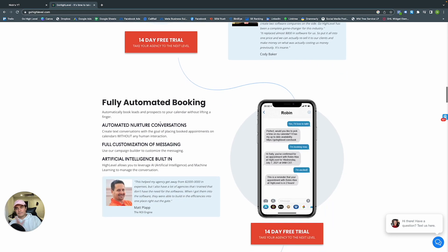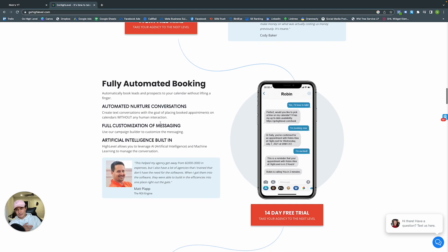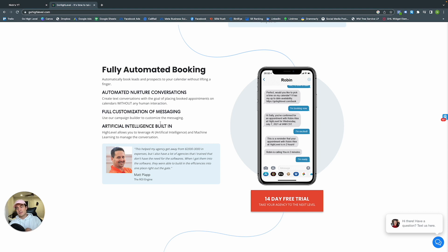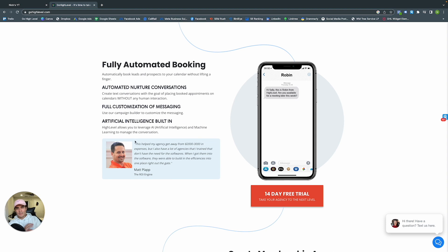Fully automated booking does all the work for you — no going back and forth about what time works. It does all the work so you can get back to doing what you do best and run your business.